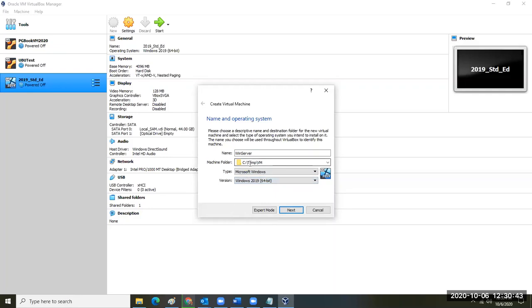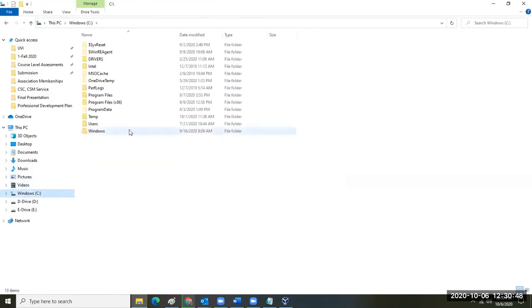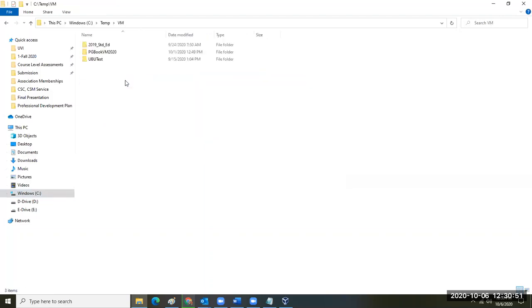I have a temp folder on my C drive. I've opened up my C drive and created a temp folder, and inside there I have a VM folder where I put my virtual machines. Any questions so far?